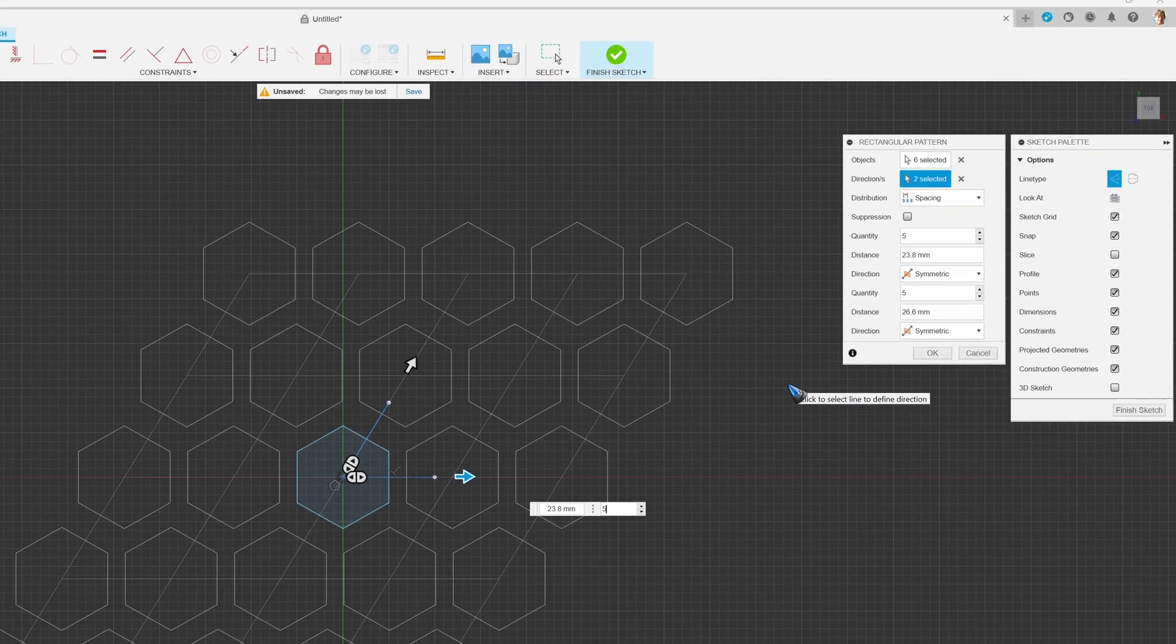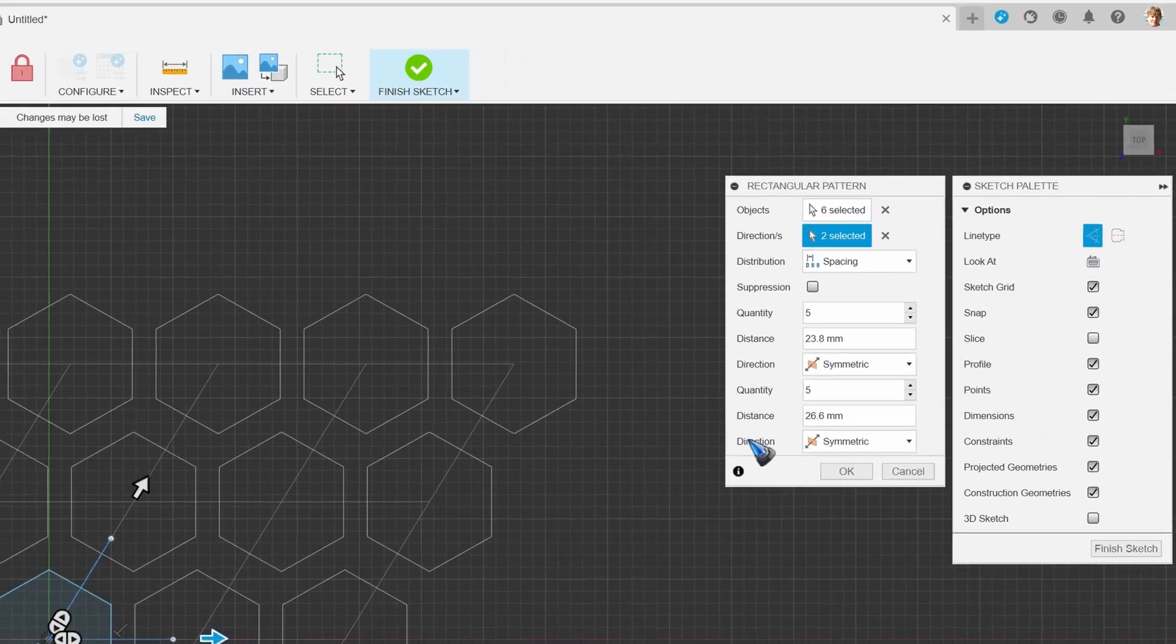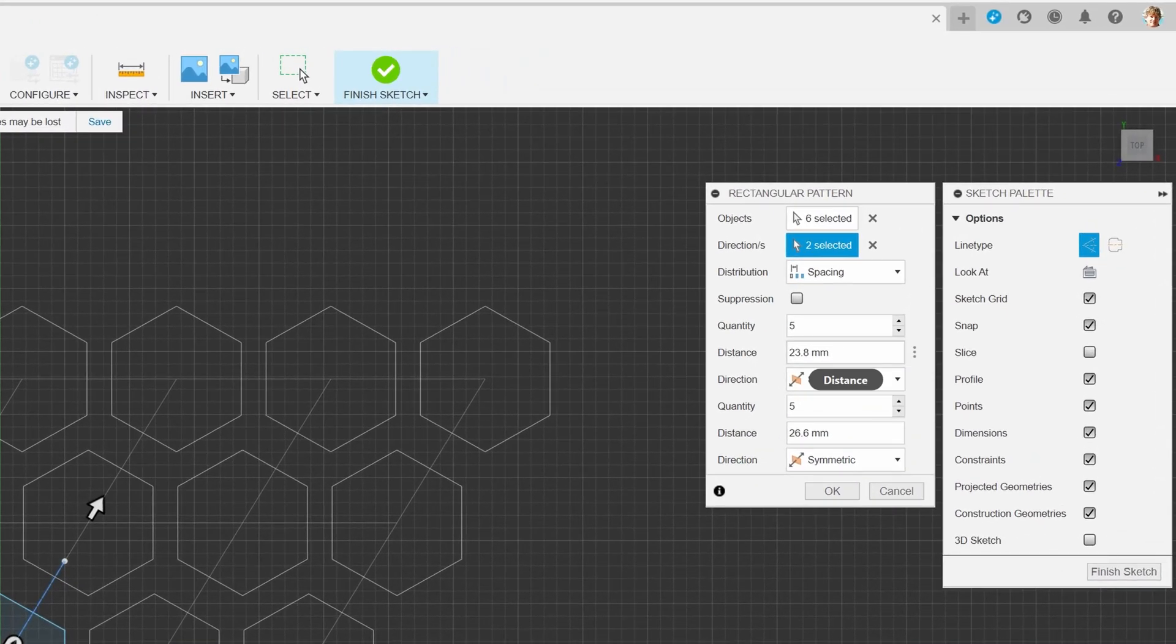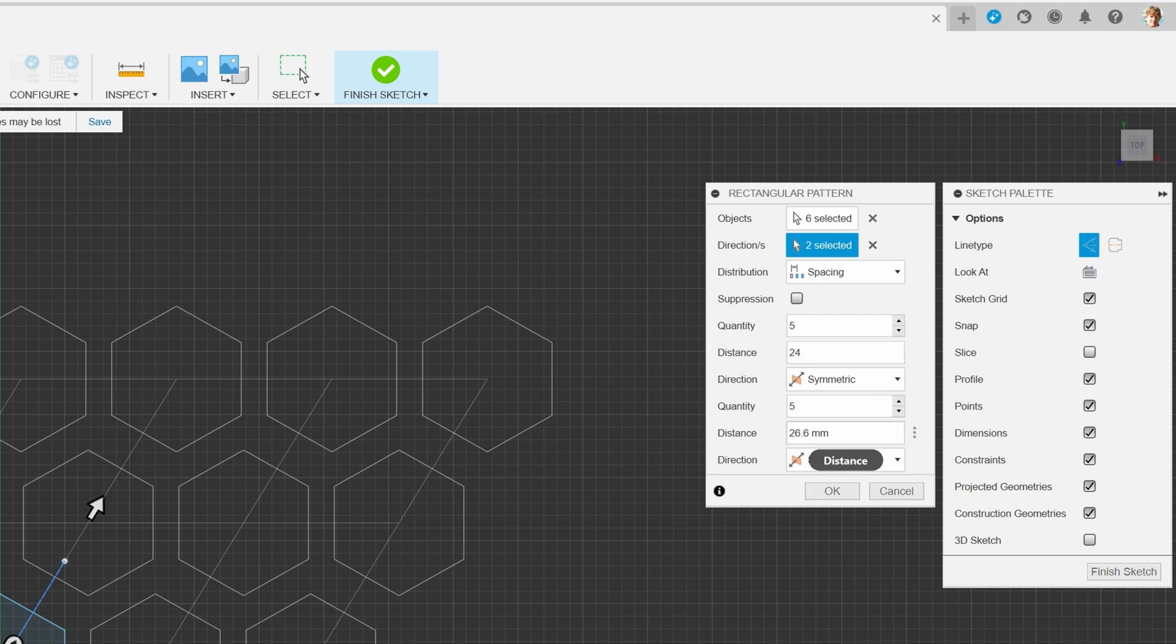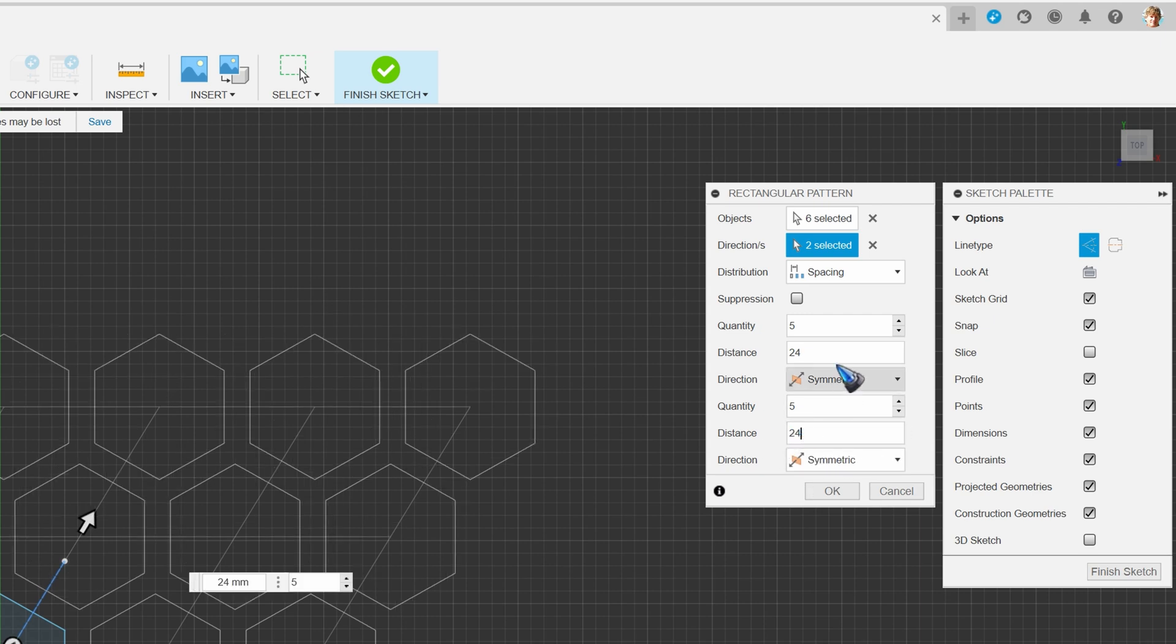And there's one other thing that we can do. I'm quite anal about these dimensions. Let me put it exactly on 24.